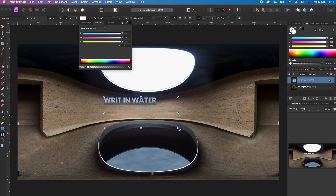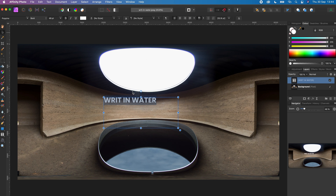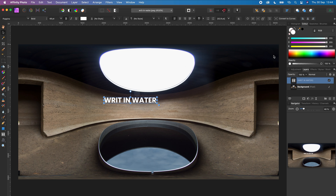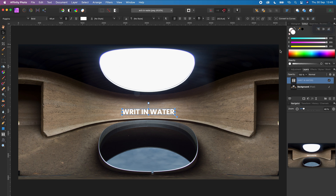Click the move tool and drag the text box to the size of the text. Click center align and middle align. Now your text is in the center of your 360 photo.